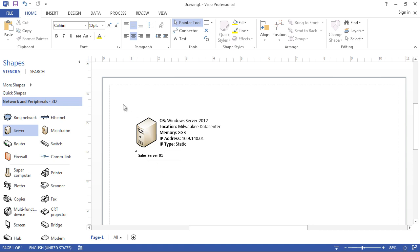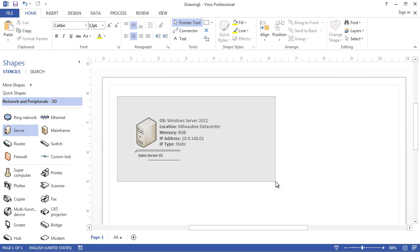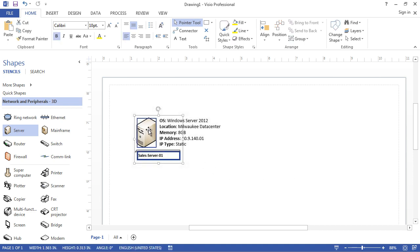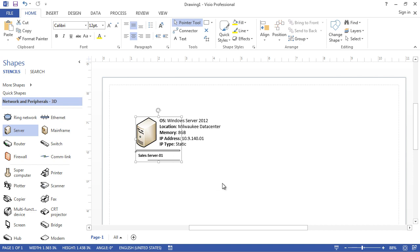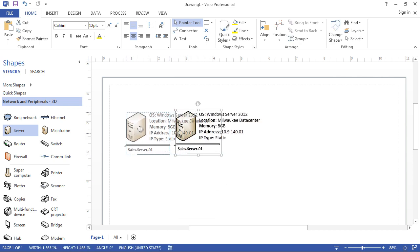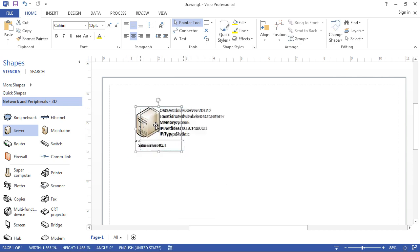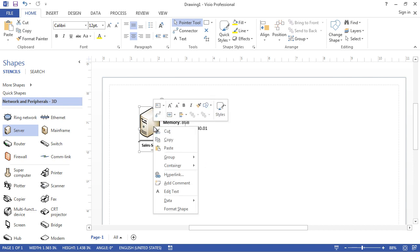This is my first server, and the good thing is now I can do copy and paste. First I can group the objects — I'll select the server box with its description and the callout, do a right-mouse-click, select Group, and now I can drag them as a single object. You can group as many objects as you need — that's the purpose of the grouping function.